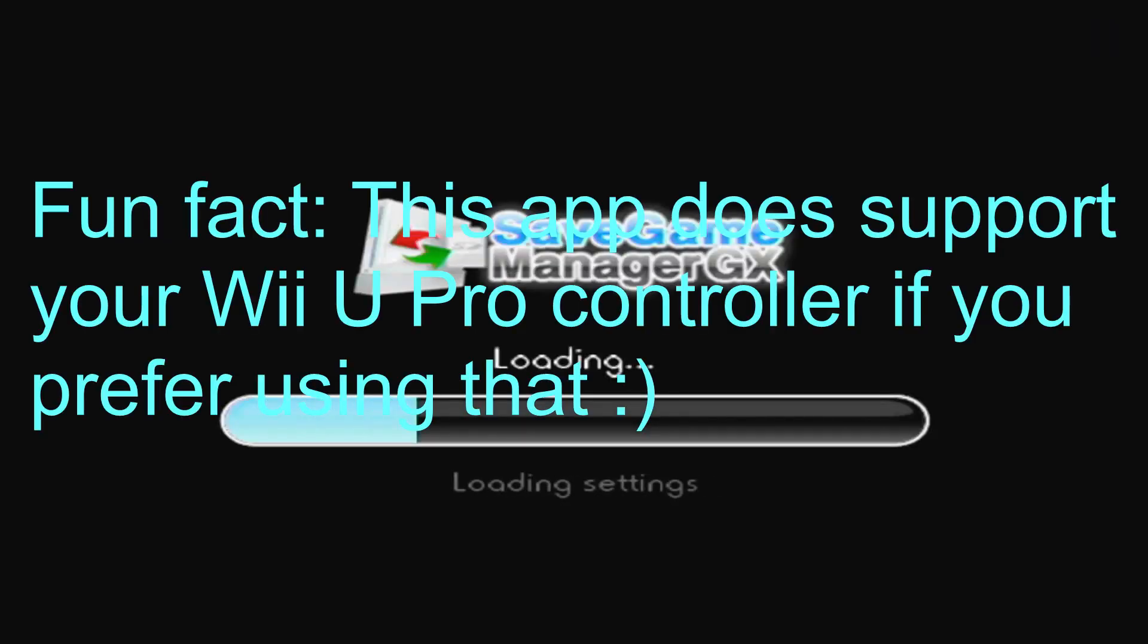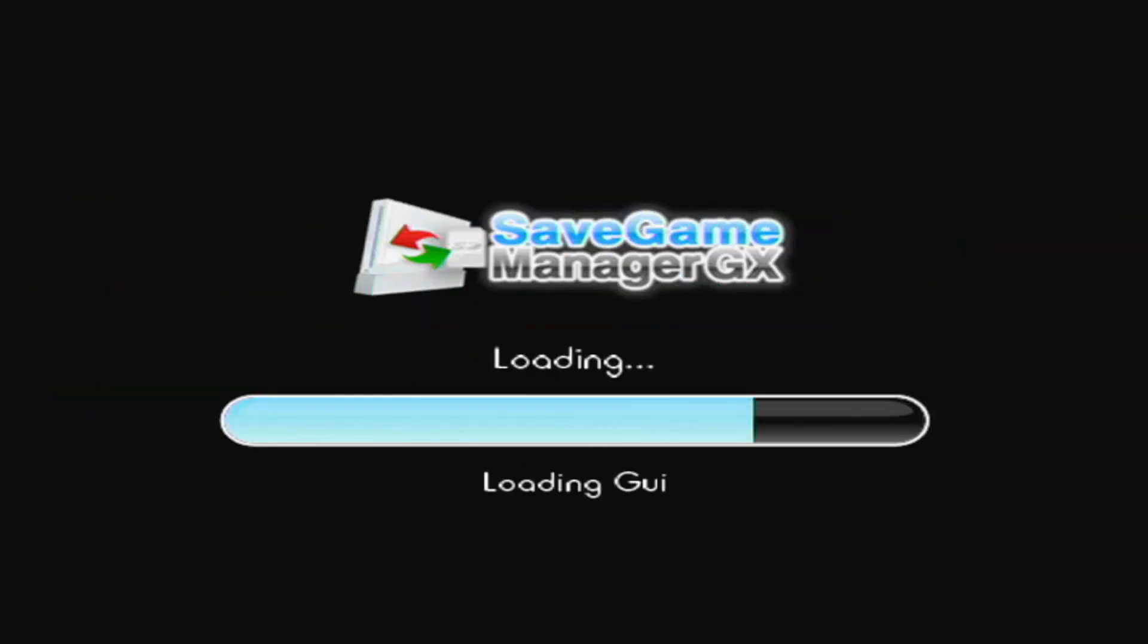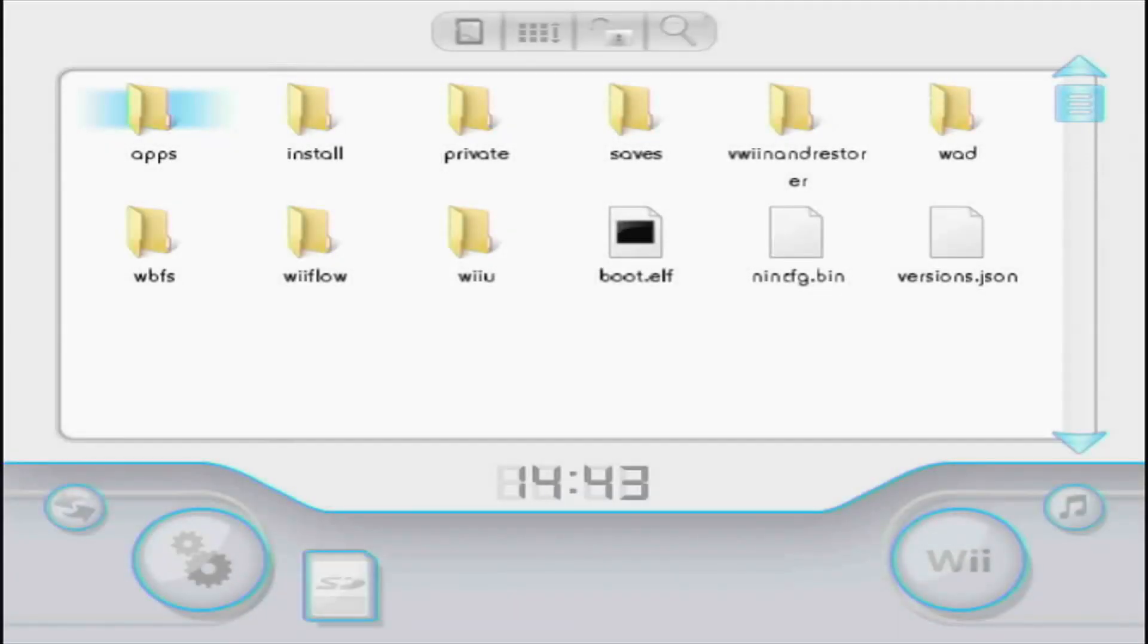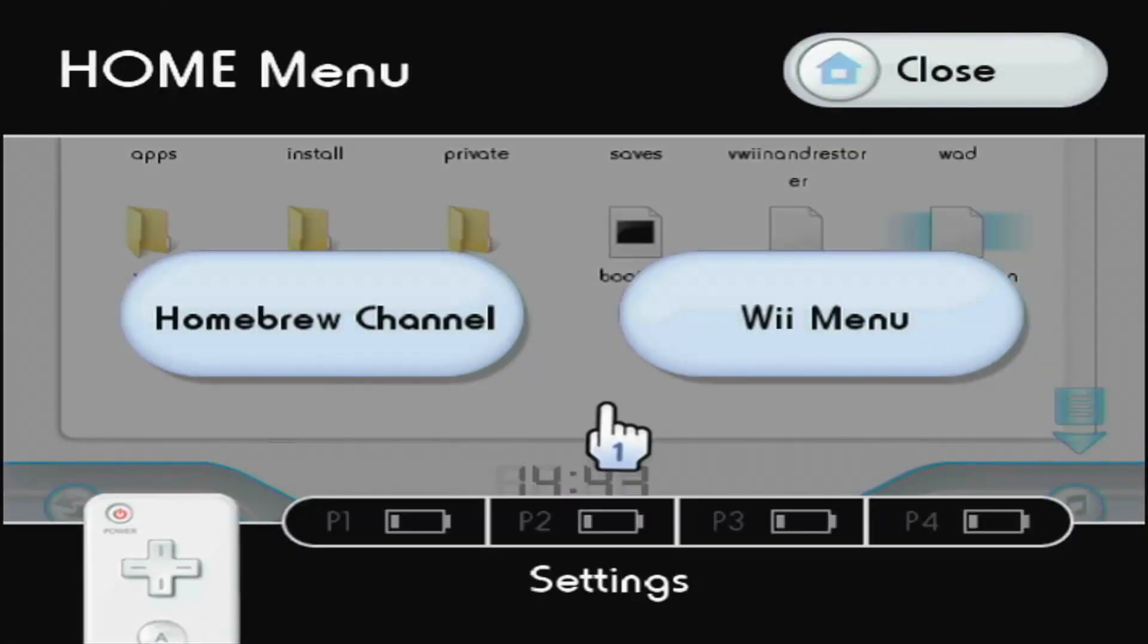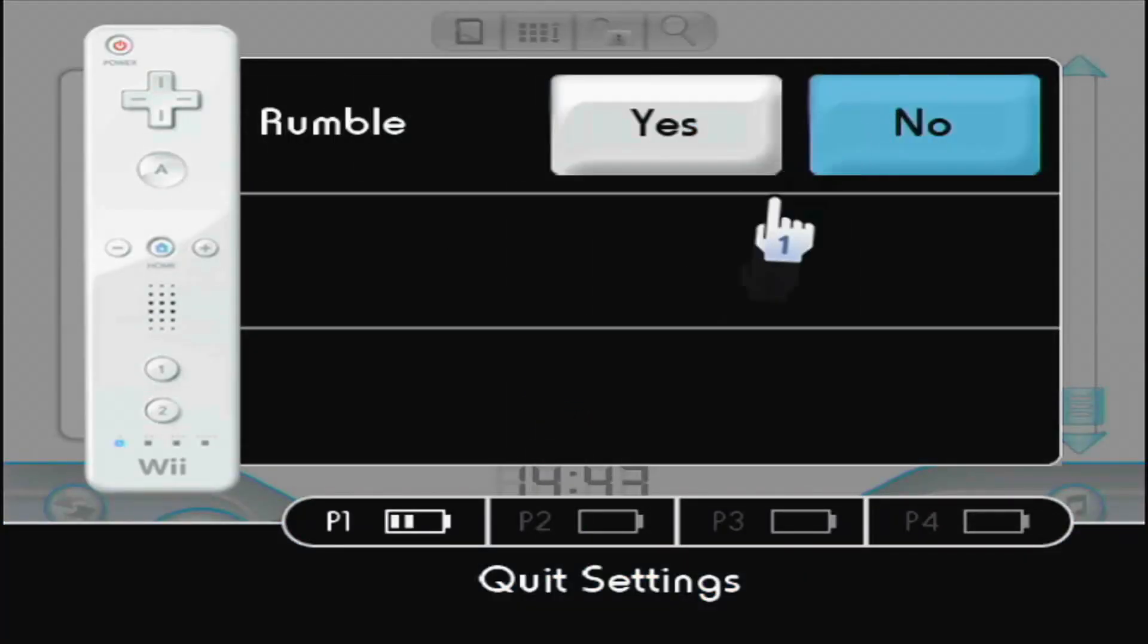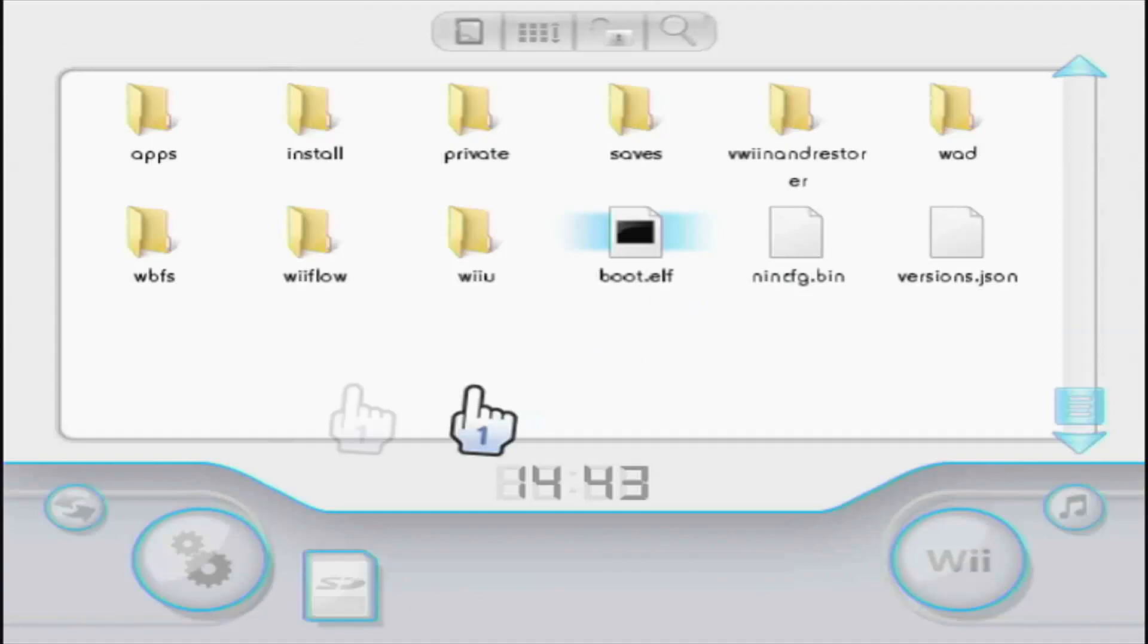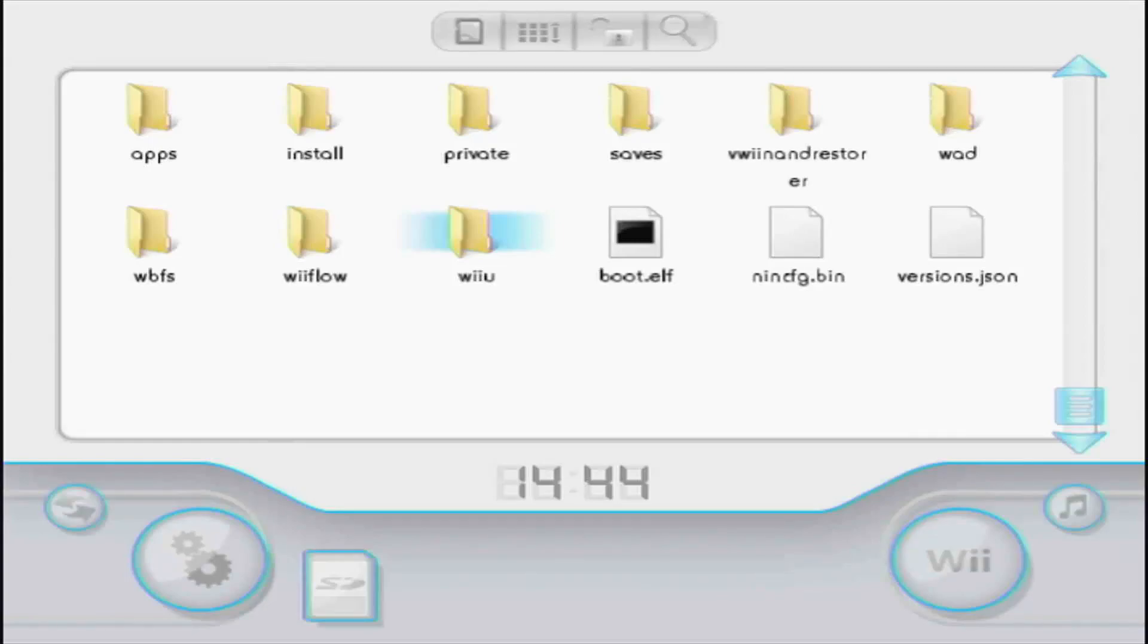It's going to start off with some initializing, loading some custom IOS files that you probably should have installed by now. And you'll be thrown into this interface right here. I find the rumbling pretty obnoxious, so let me just turn that off. You'll see your SD card over here. One thing you'll notice immediately is if you've used USB Loader GX, the interface is very similar.